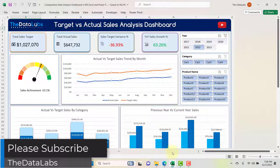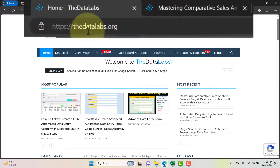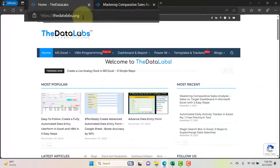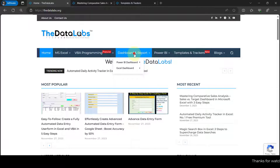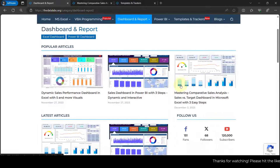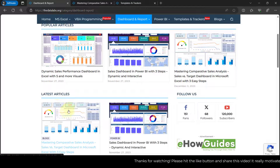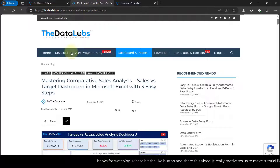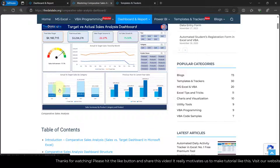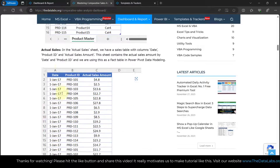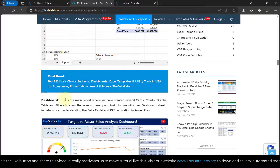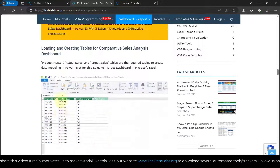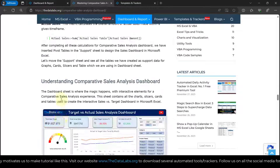You can download it from our website www.thedatalabs.org. You will find this dashboard template in the dashboard and report section. Click on that and you'll find 'Mastering Comparative Sales Analysis Dashboard.' That will also reflect in latest analysis. Once you click on it, it will open the page where you can go through all the steps required to make changes and understand all the features.